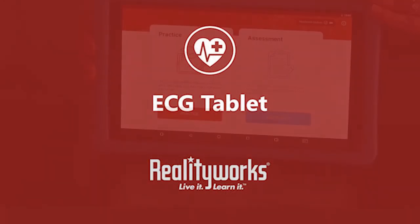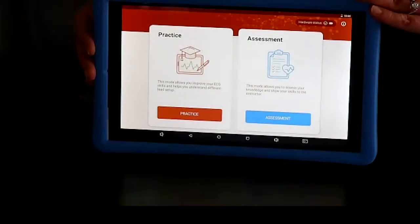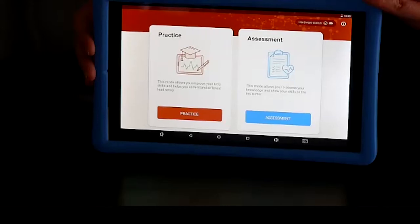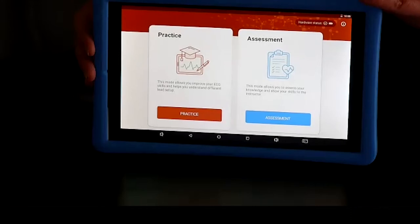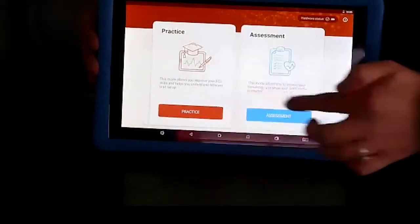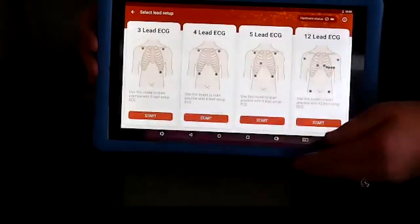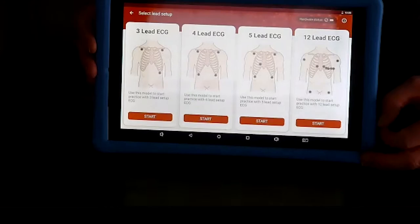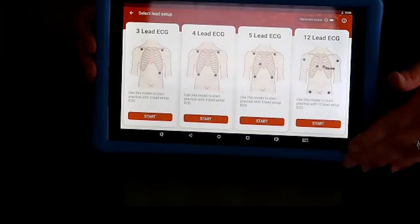So let's take a look. On the tablet, you'll see that there are two main modes: practice and assessment. Practice allows students to improve their ECG skills and help them understand different lead setups. In assessment mode, students can assess their knowledge and show their skills to their instructor. By selecting one mode, you'll see the choices of 3 lead, 4 lead, 5 lead, and 12 lead ECG. Have students select the one that they will be practicing on.